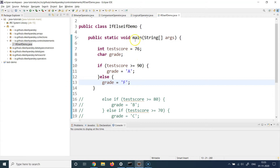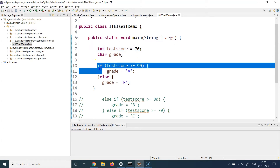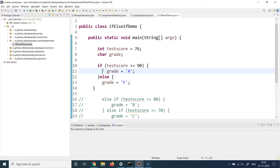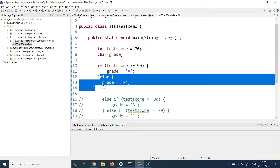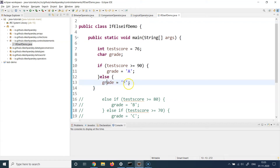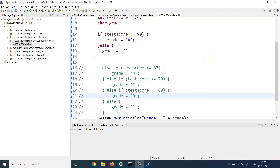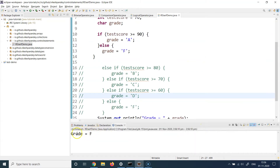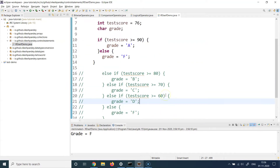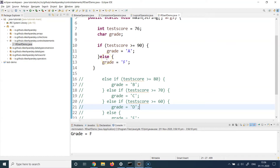In this case the grade in the else block is F. Running this in our minds: testScore is 76, and 76 is not greater than or equal to 90, so line 11 will not be executed. Instead, the else block executes, grade gets the value F, and then we print it using System.out.println with a string plus the value. Let's run the program — we get grade equal to F, because the condition was false so control went to the else block.